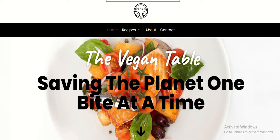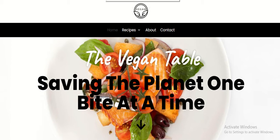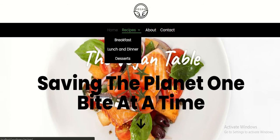The blog consists of one main menu at the header. It consists of Home, Recipes, About, and Contact attributes. It also consists of one submenu under the Recipes section, consisting of Breakfast, Lunch, Dinner, and Desserts.